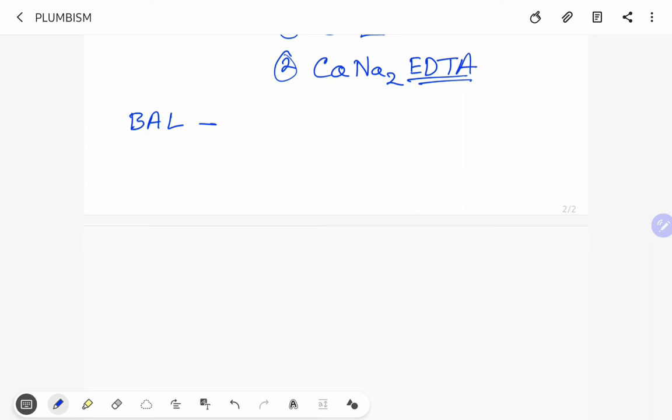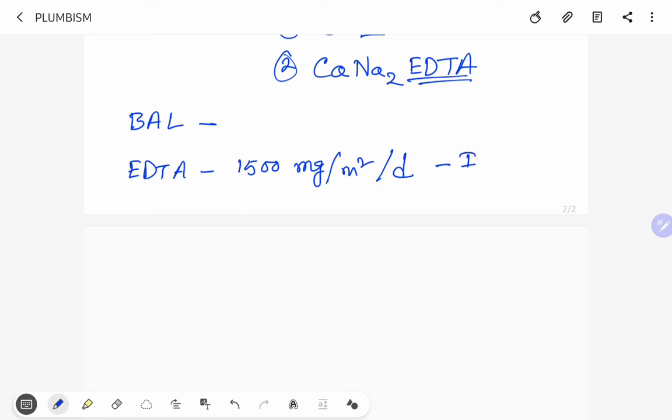And the dose of EDTA is 1500 milligram per meter squared per day by IV infusion.